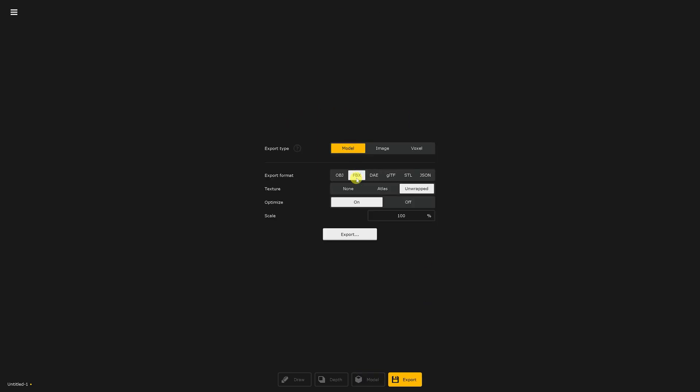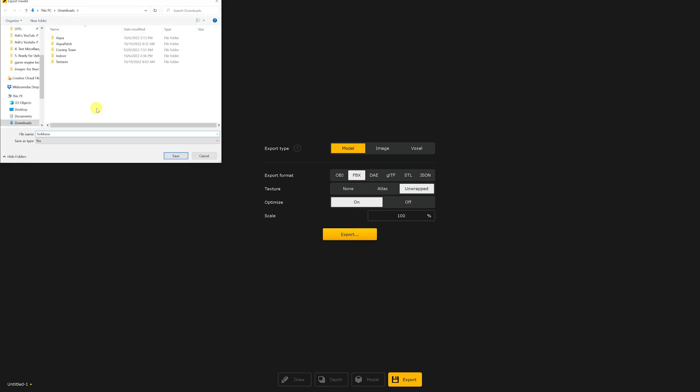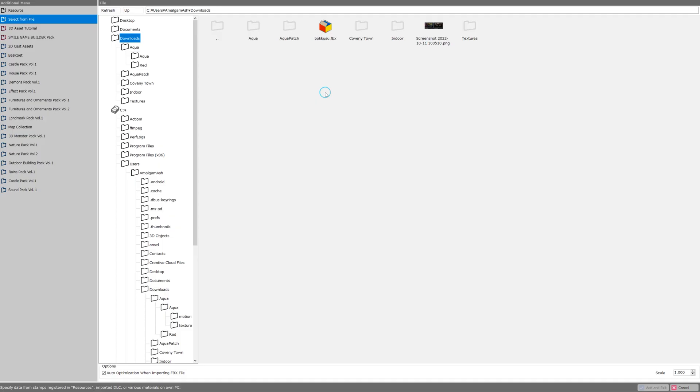I've decided to make a very simple box. We'll export this model as an FBX which Bakin will recognize, unwrapped with optimize on, and I'm just going to call it Bokusu and save it to my downloads folder. When I go to my downloads folder in the editor I can now see that Bokusu.fbx is available for me to select.